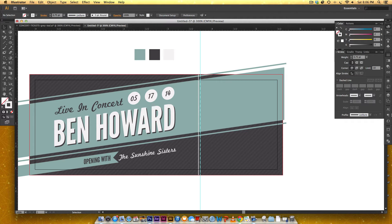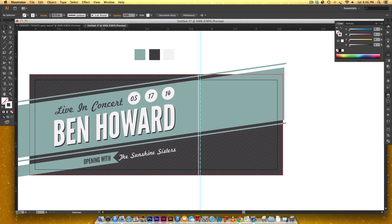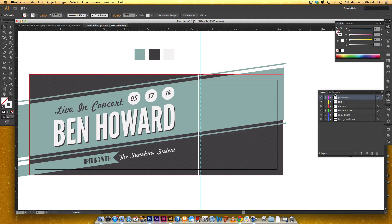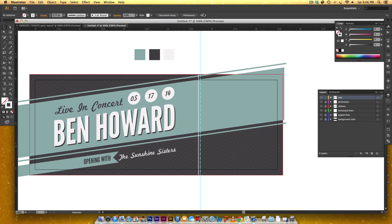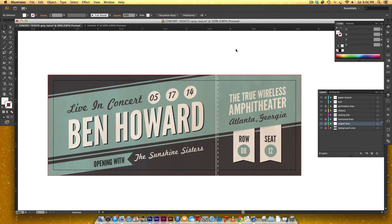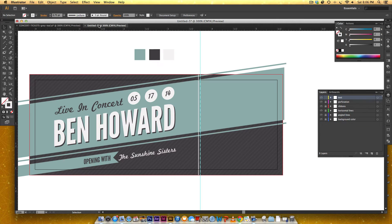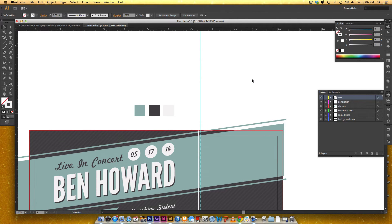So I'm gonna put those back. Come back to your layers. I'm gonna lock that because I'm all done with those perforation lines. I don't need them anymore. And I'm gonna drag it below my text layer. Coming back to my text layer, now I need to create my text for the right side of my ticket, which is gonna say the True Wireless Amphitheater.